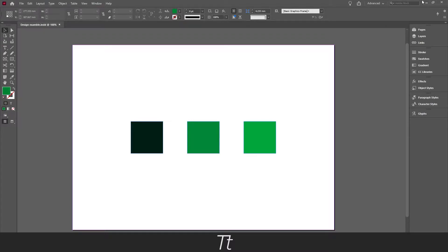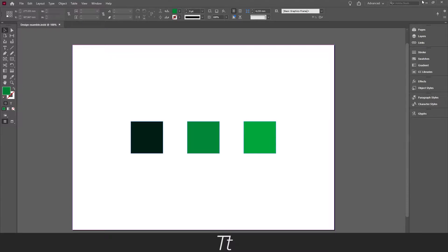Hello, TypeTwice here. In today's video I'll be showing you how to copy swatches from a document to a new document in InDesign. So let's get right into it.